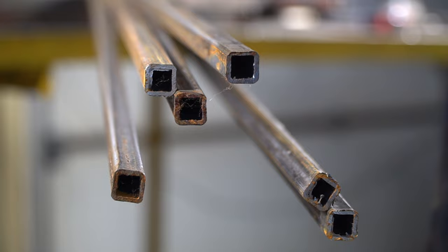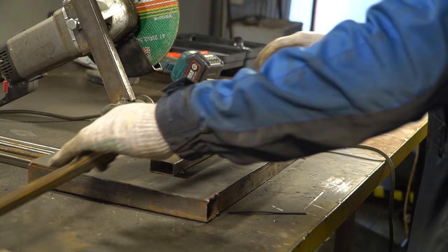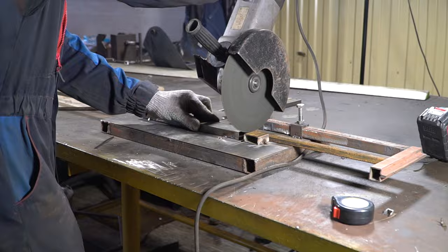For the lamp frame I'll use a square pipe 15 by 15 millimeters sized. I'll cut it on a cutoff machine that will significantly speed up the process.